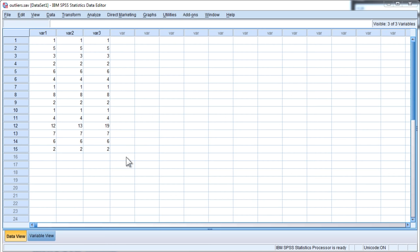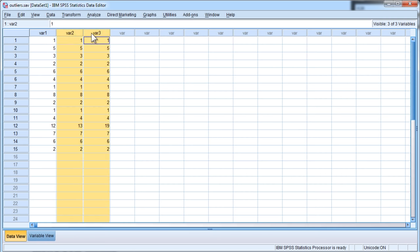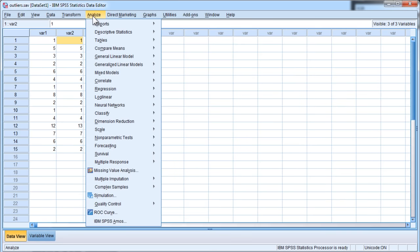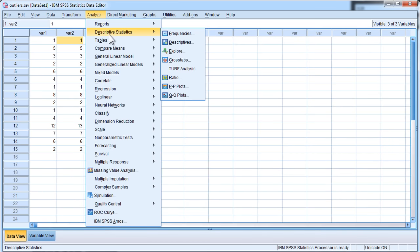So what I've done is I've created three variables, one of which does not actually include an outlier, but two of which might include an outlier. And I'm going to use the utility in SPSS to help me identify whether there are outliers in these three variables. To do that, go into Analyze, Descriptive Statistics, and Explore.